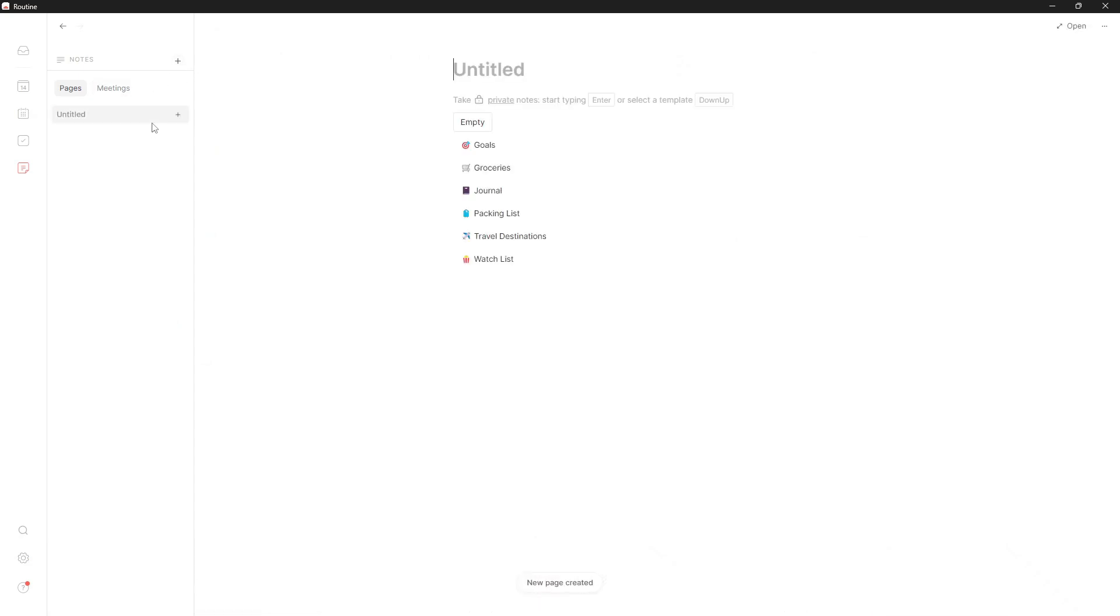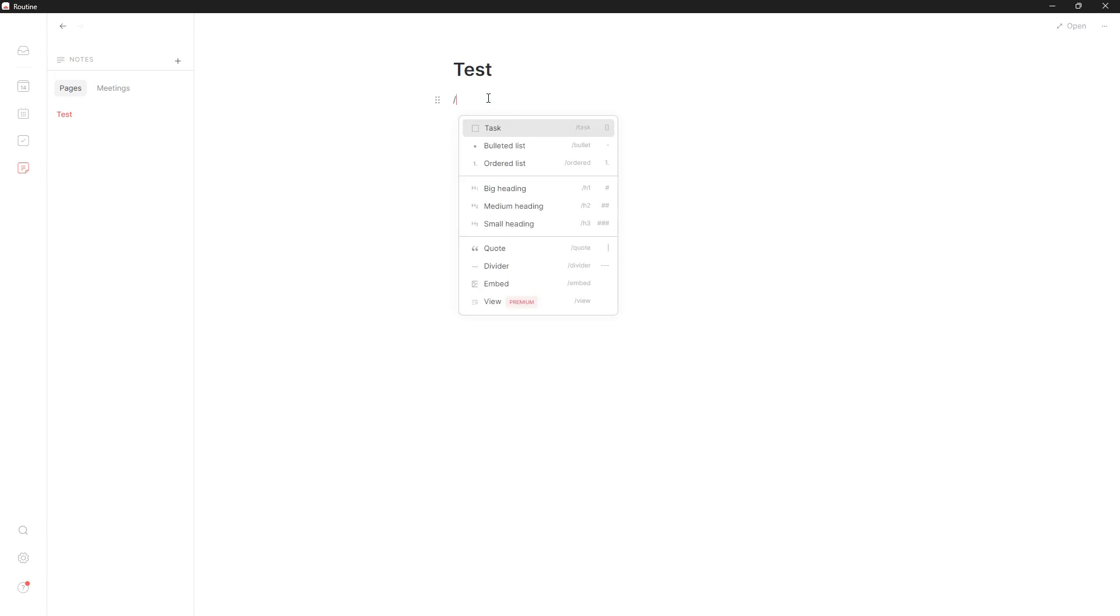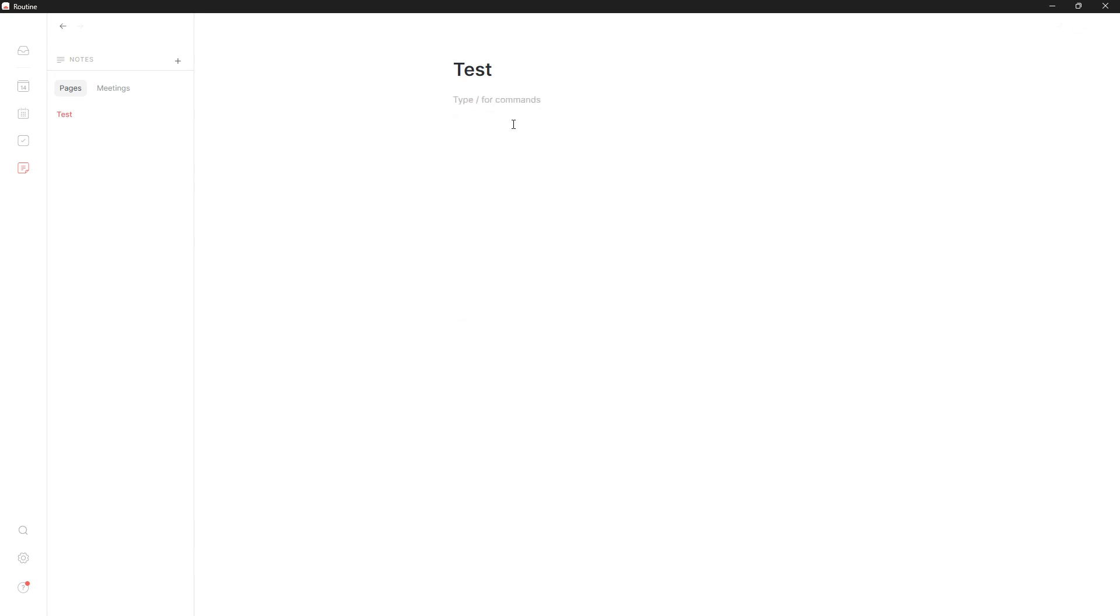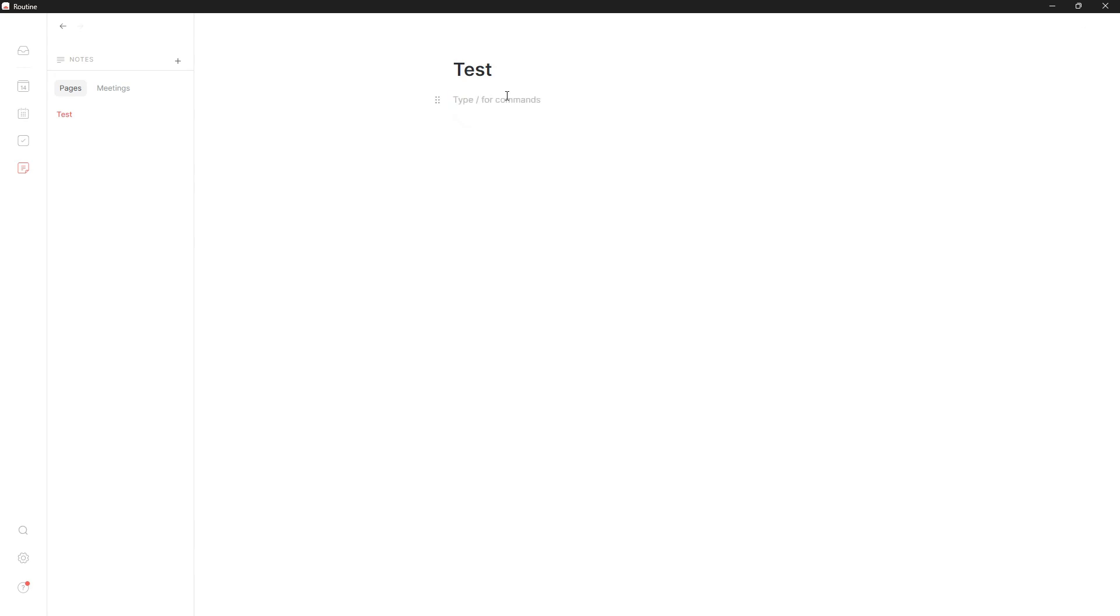Now let's take a look at the notes. It feels really familiar if you use something like Notion - the same block-based interface, the same page interface. You get a lot of templates, but you can also do backslash and you'll get a bunch of choices. You can have your tasks inside of here. Let's say I'm in a meeting and I just want to add a few tasks - I can do that. You can do headings or use markdown like H1.